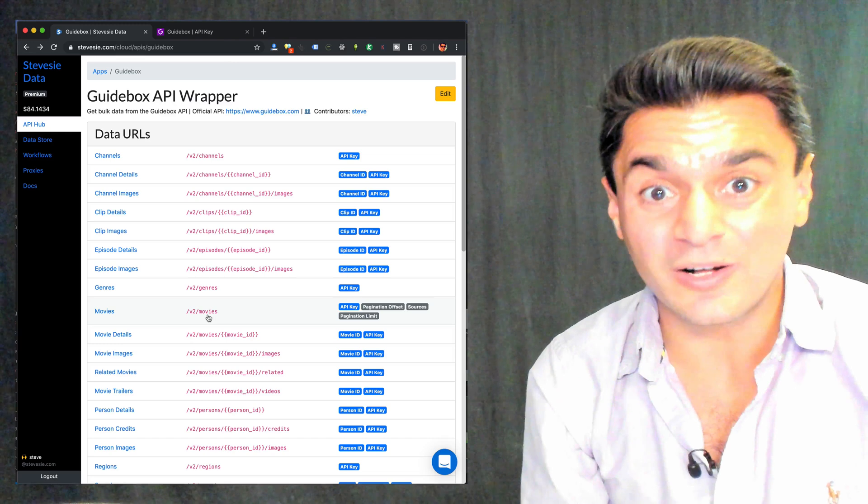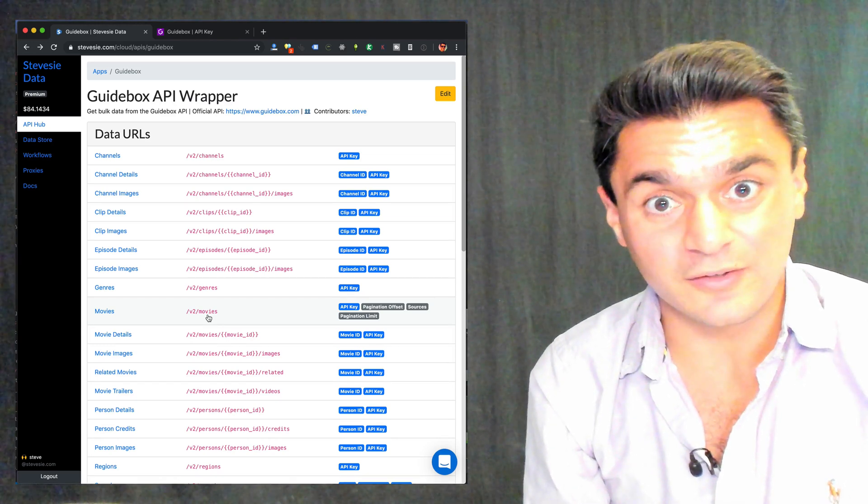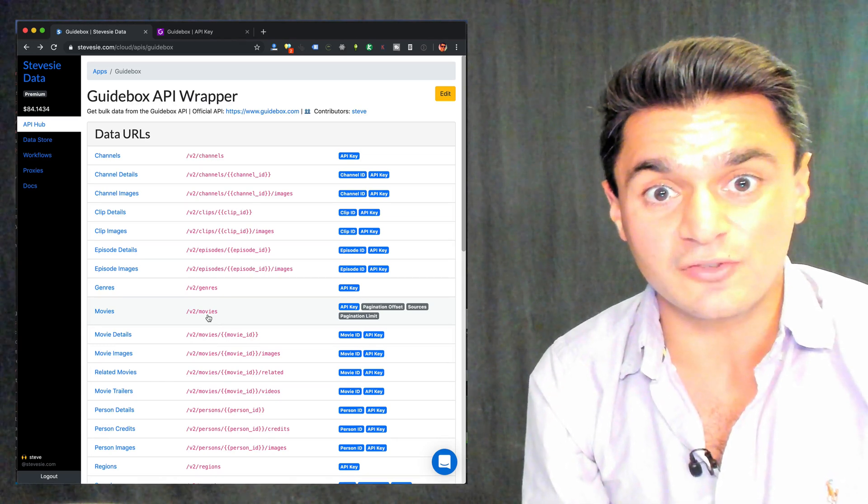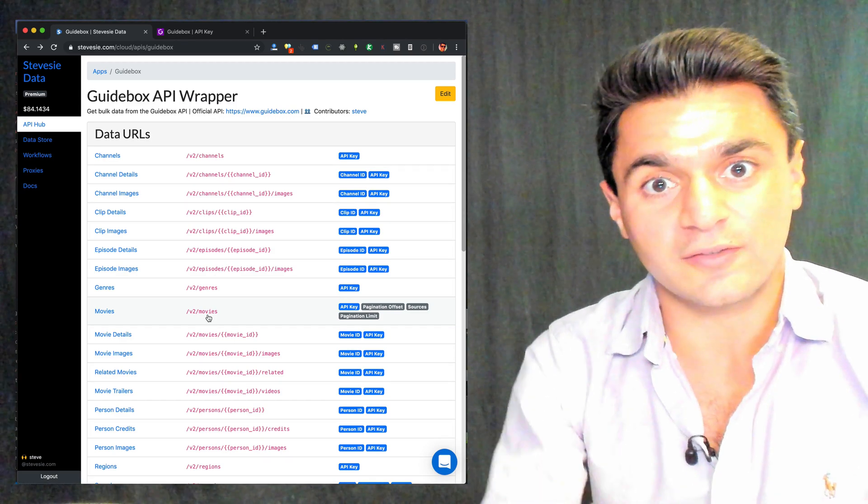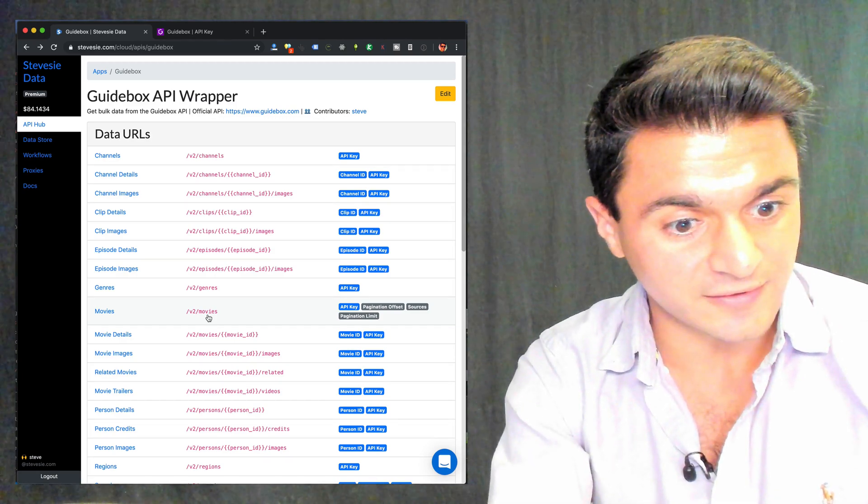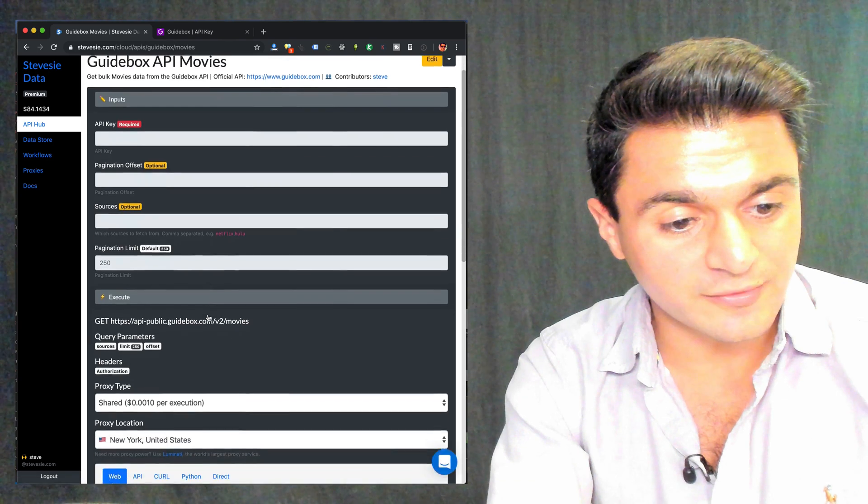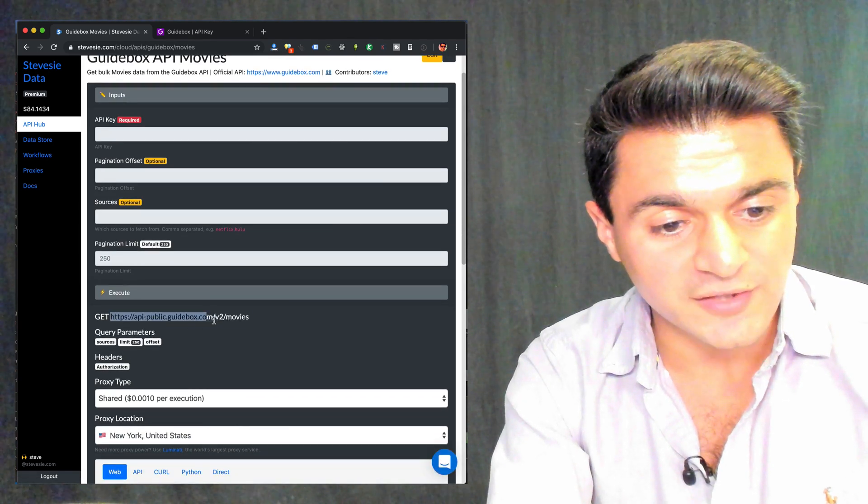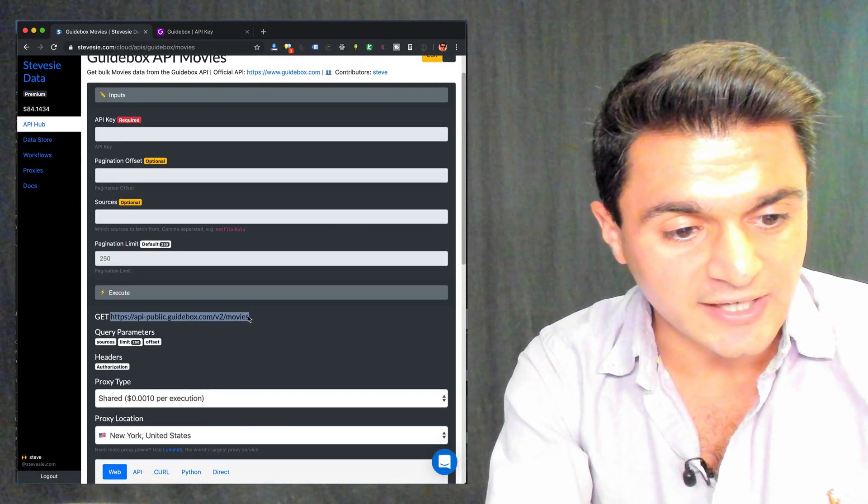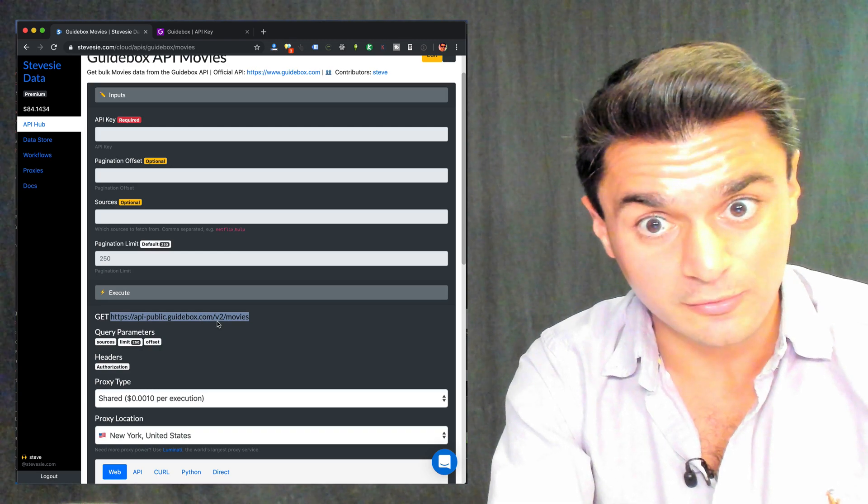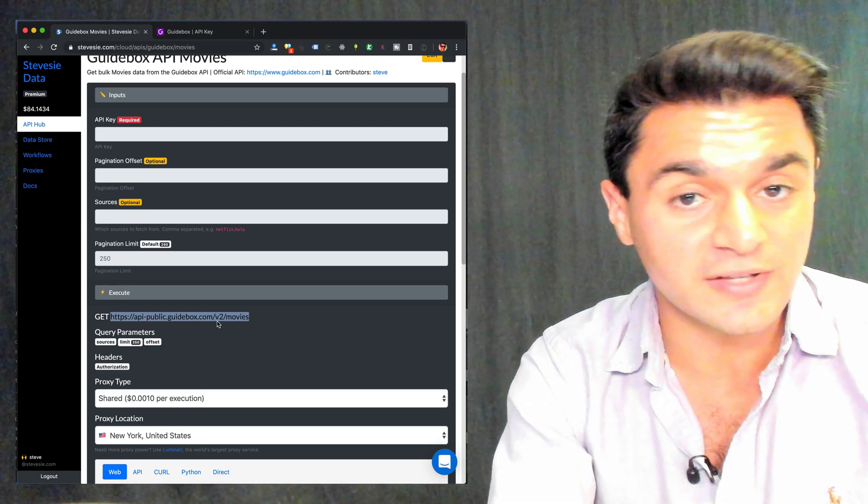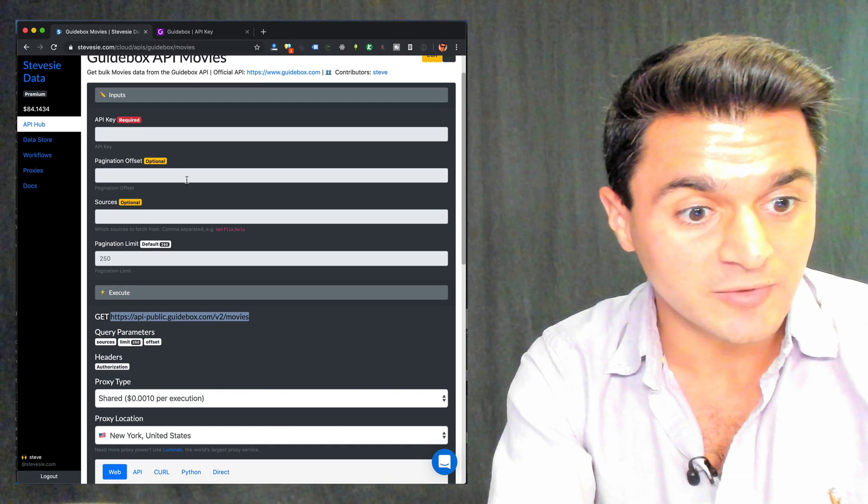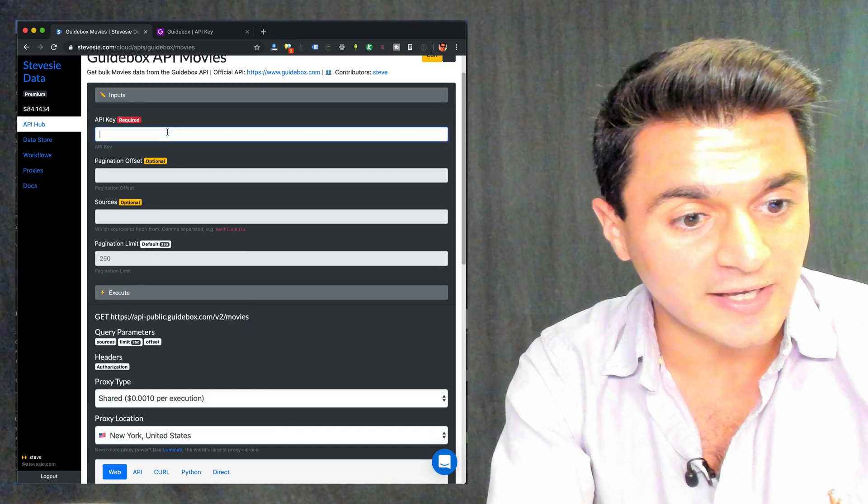First, let's get all the movies from Netflix. So to do that, we're going to use the /v2/movies endpoint from Guidebox. So let's check out the wrapper we have here on Steve C. And it shows us the URL to call to the official API, api-public.guidebox.com/v2/movies. And it parameterizes all the stuff we need to put in to access the API. So here, just enter your API key.